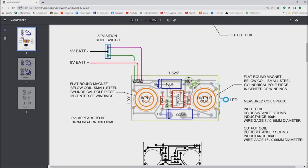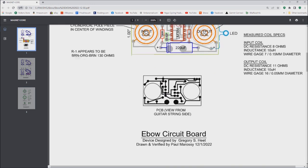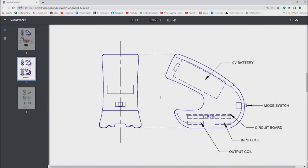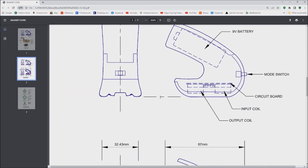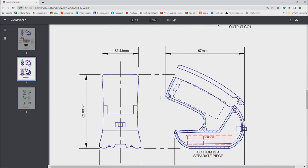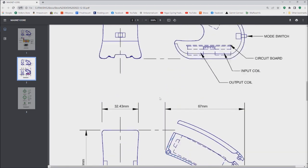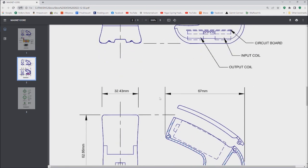The way these driver coils work is they're a flat round magnet that sits below a ferrite ring that has the windings inside of it with the steel core in the middle of it.